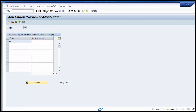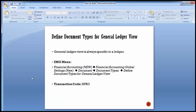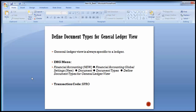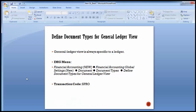This completes the configuration for Define Document Type for General Ledger View. In general ledger accounting, the document numbers defined for documents in the entry view need to be different from those for documents in the general ledger view. The number range taken in the entry view and the number range taken in the general ledger view should be different in every case. We are done with the document type part of New GL accounting and now move to Define Segment.